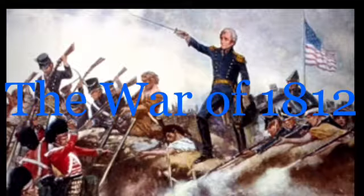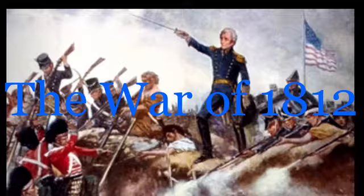Today in this video, I'm going to be talking about the War of 1812, and I'm going to be going over these five points.